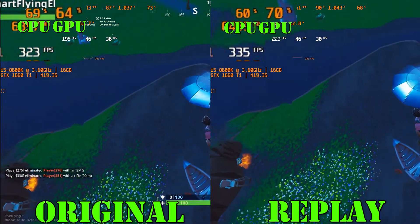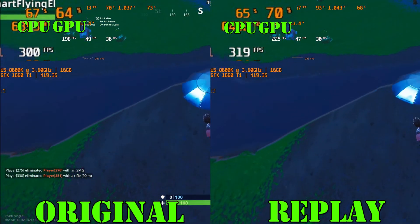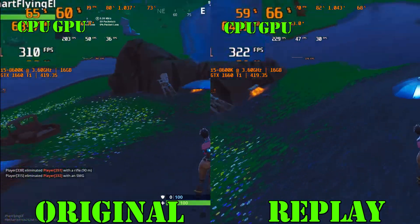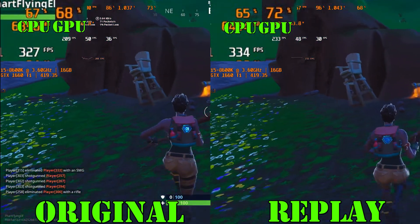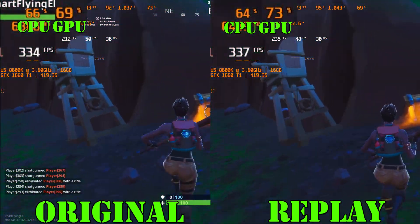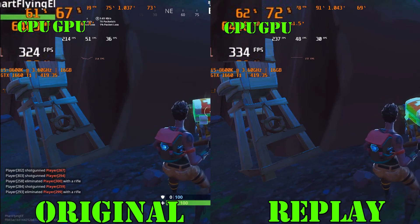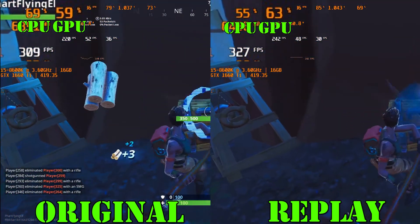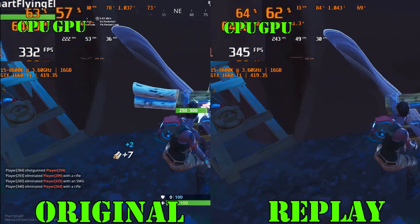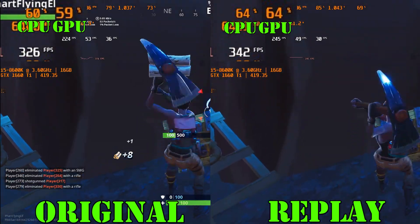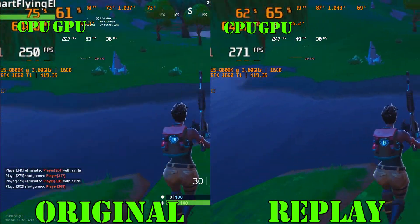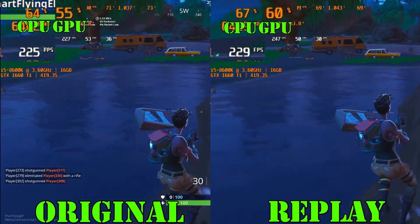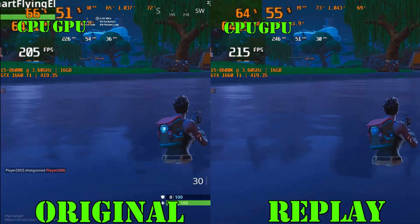Hey guys, as we started using replays in some of our Fortnite comparisons, we decided that we should actually compare a replay with its original recording. As you can see in the video, the replay scores a bit higher FPS.